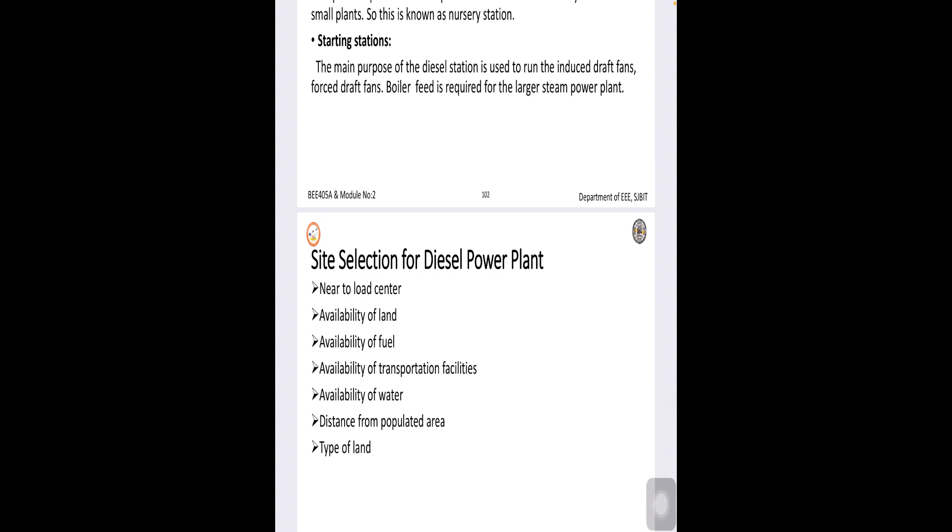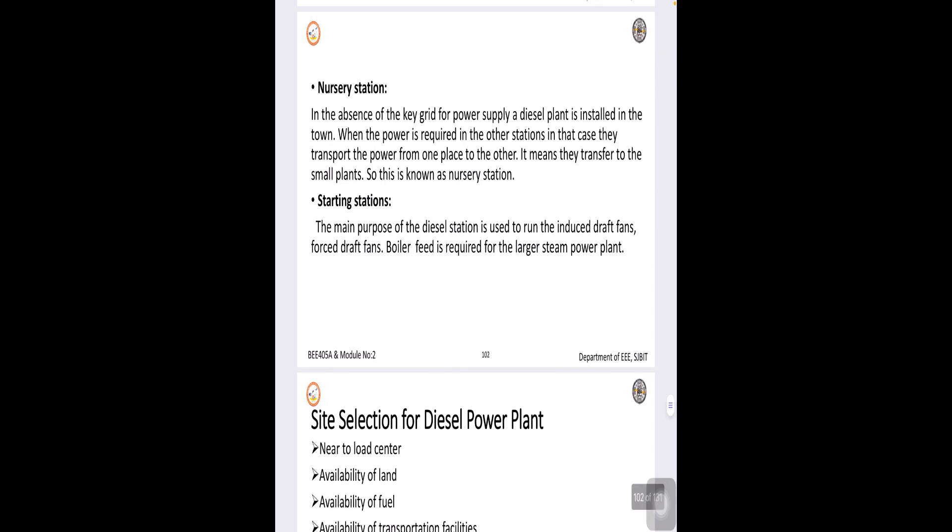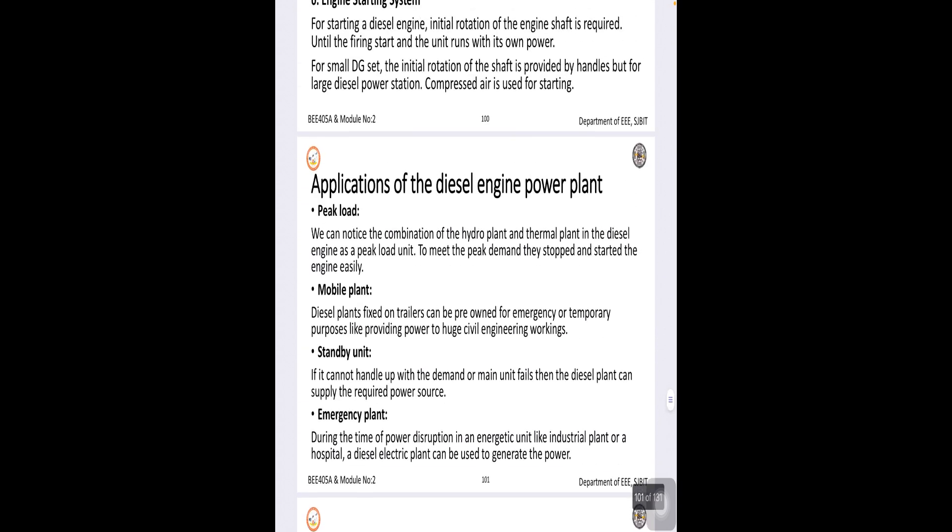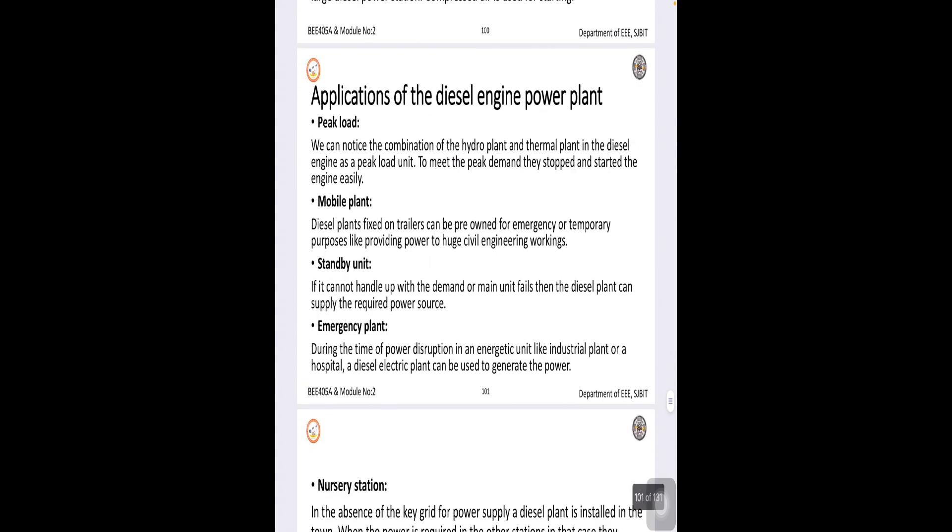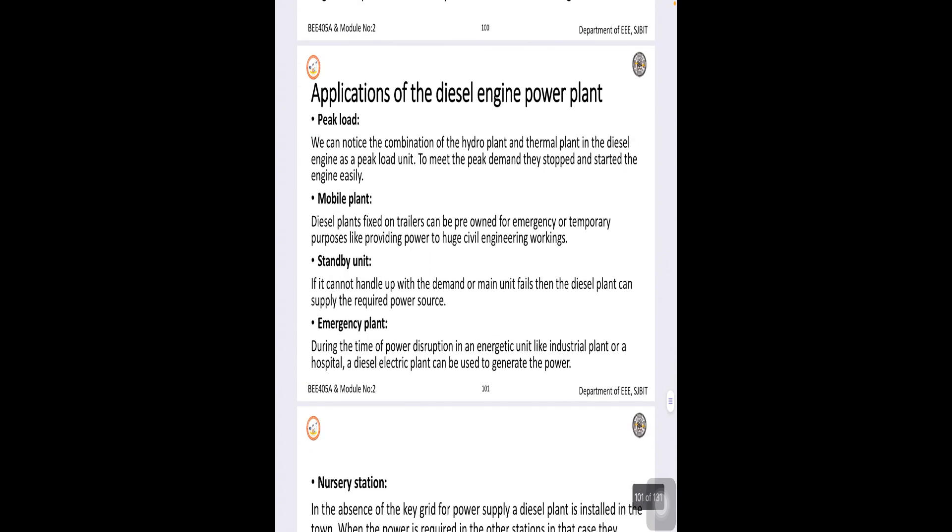Generally, the site selection as we all know it should be, it can be selected near the road centre depending upon what is the land availability and fuel availability. We all know that diesel is available now on almost all the places. So, it can be selected nearby as per the requirement and also transportation facility will be looked after distance from the population and type of land available.